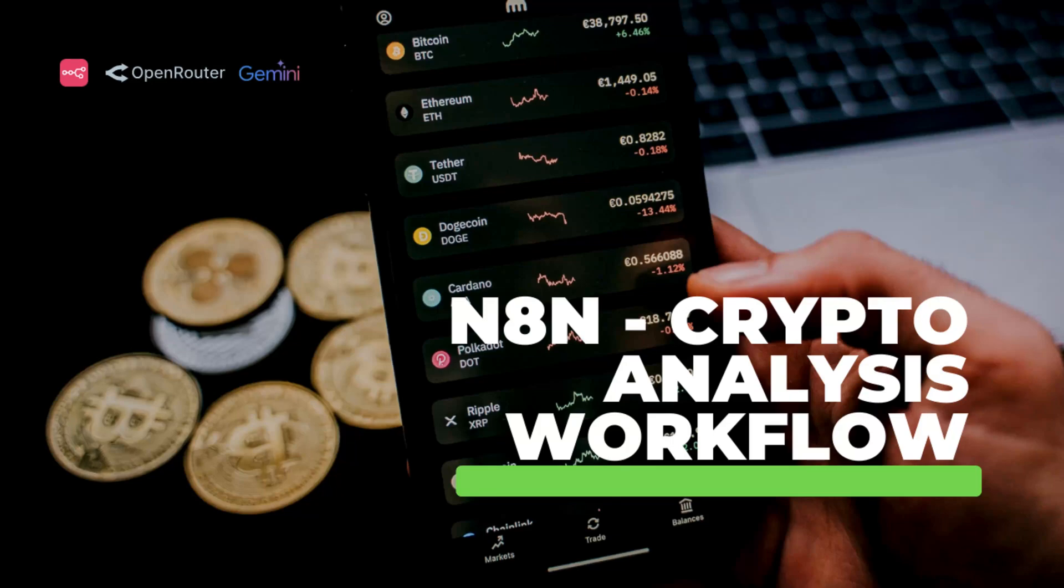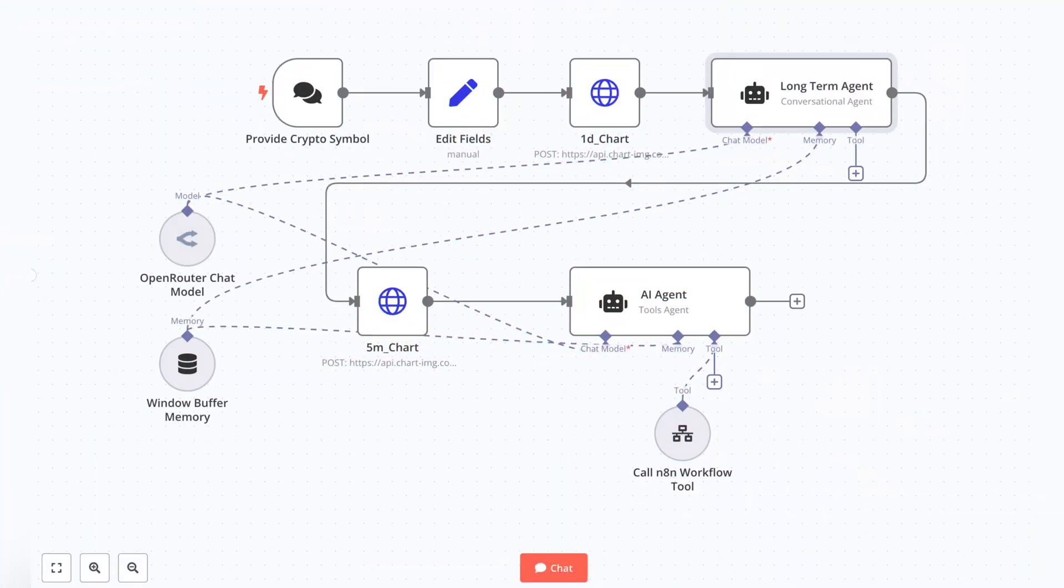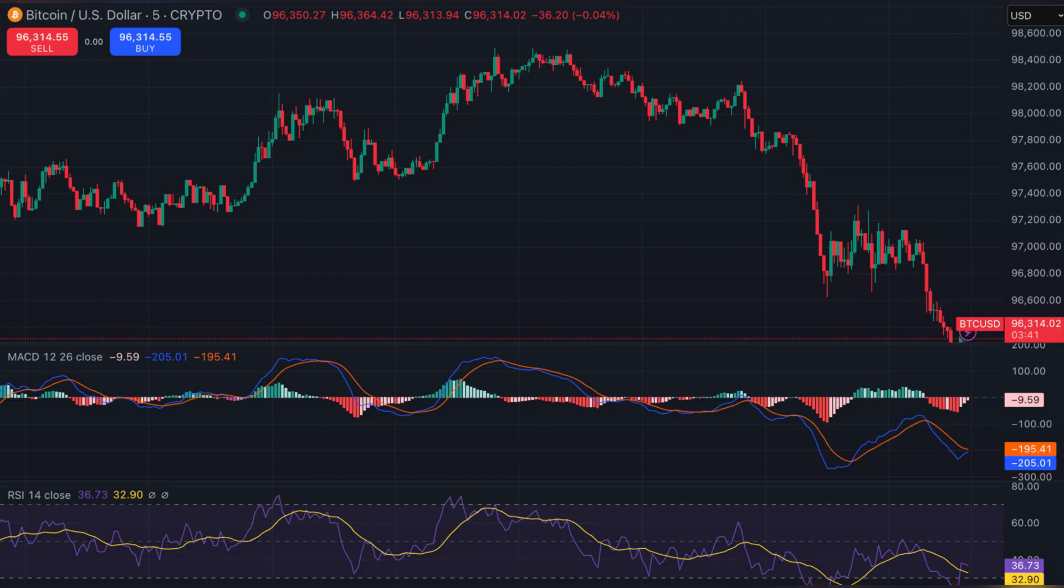Hey everyone, welcome to another automation video. In this video, we'll walk through a demo of an automation that analyzes cryptocurrencies based on a provided candlestick image.